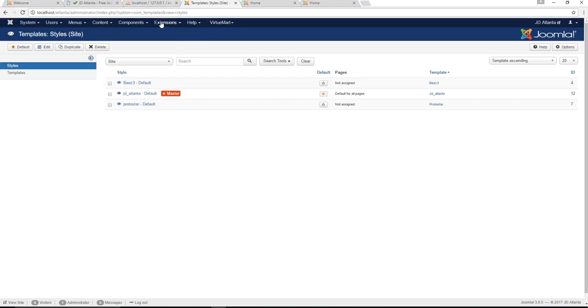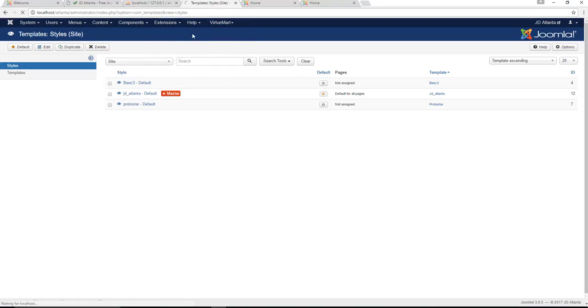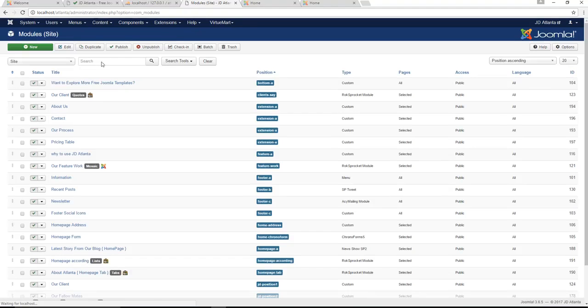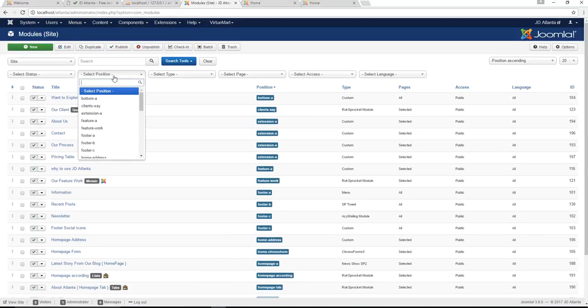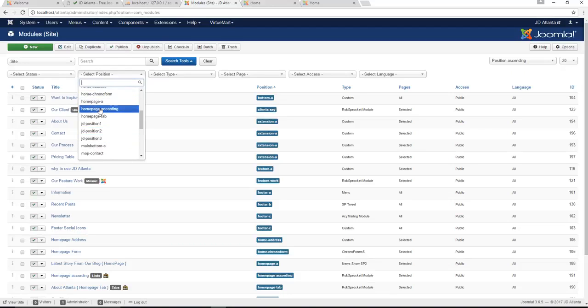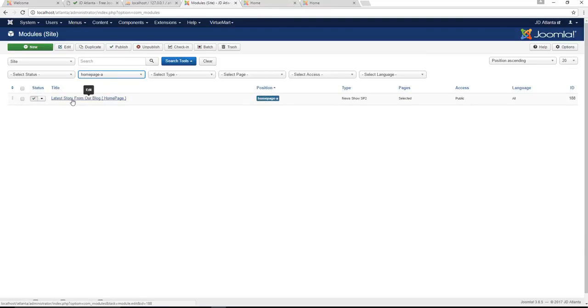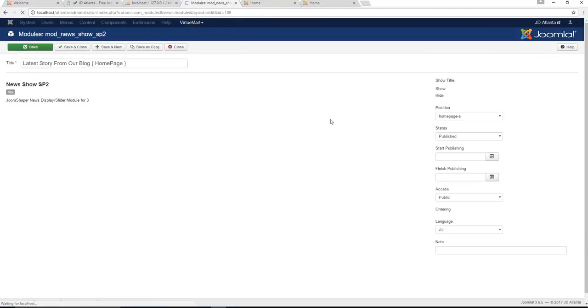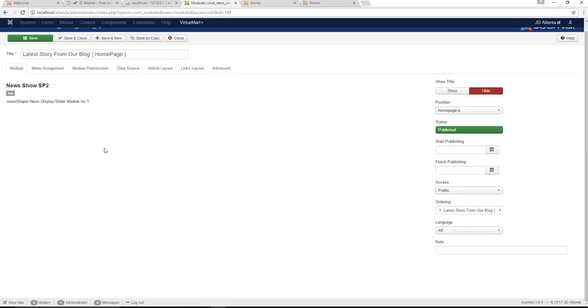So all you would do is you'd go to your extensions, module manager, and you would go to the search function and browse according to the position you want to access. You've got your home page accordion, your home page position. It shows you what's there, latest from our blog, and it just tells you what type of module it is and what information goes into that specific module.